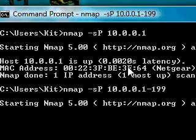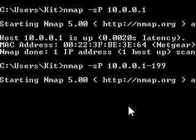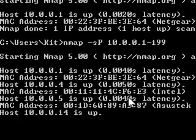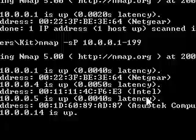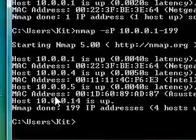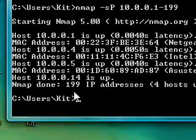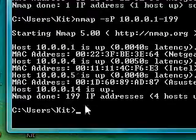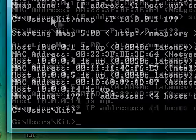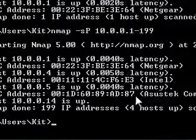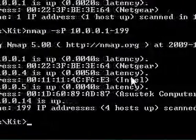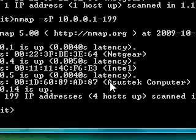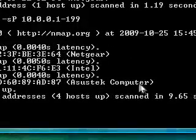What that does is it searches all the IPs from the router which is just the one through 199. Then it'll search all these and it'll come with as many things that are connected to your computer and it'll usually tell you the host name usually.